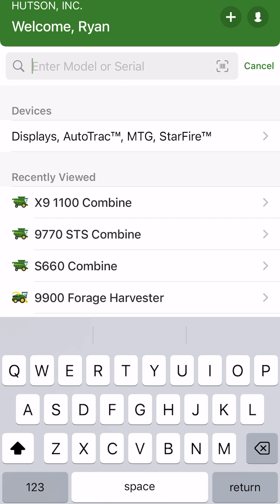Today we are going to go over how to use the grain loss calculator that can be found in the John Deere Equipment Mobile app.